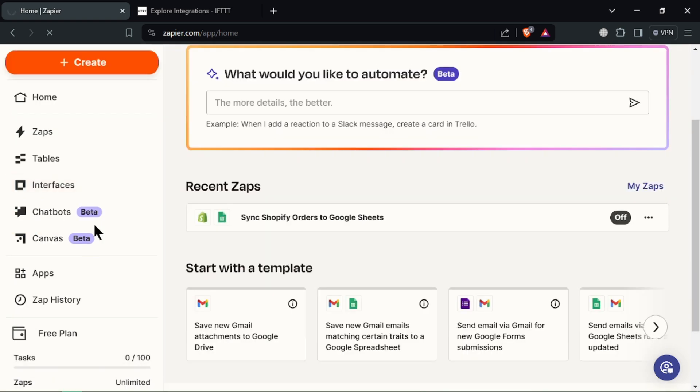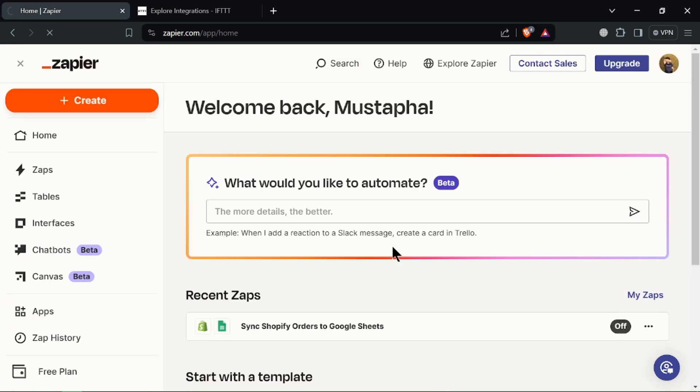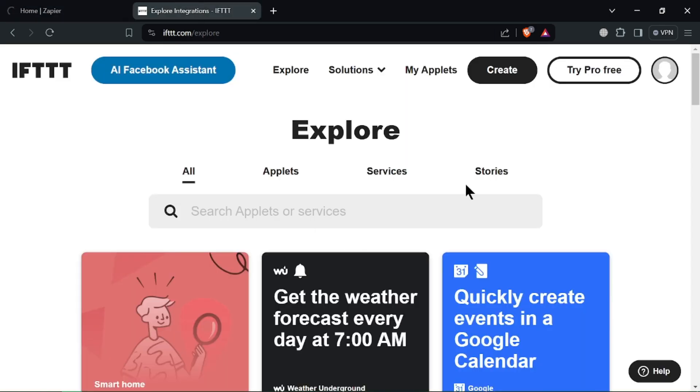Its free plan has limitations and paid plans can be expensive for simple needs. For IFTTT, the simple warrior: It's easy to use.